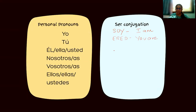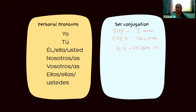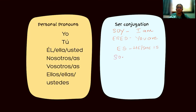For 'él,' 'ella,' and 'usted,' there is just one conjugation to learn: 'es.' This means 'he is,' 'she is,' or in the case of usted, 'you are' in a formal sense. For 'nosotros' and 'nosotras' we have 'somos,' which means 'we are.'